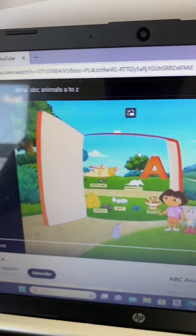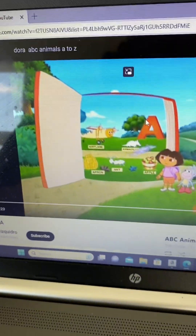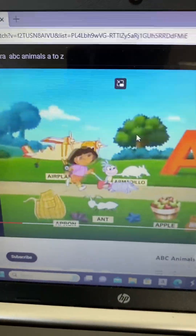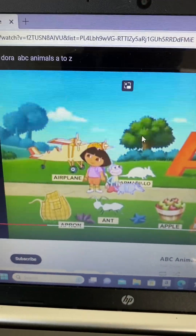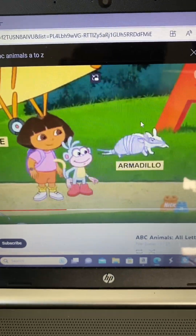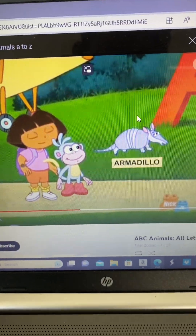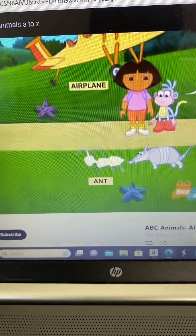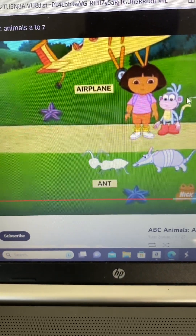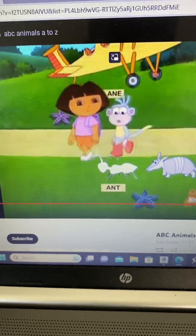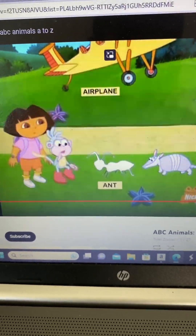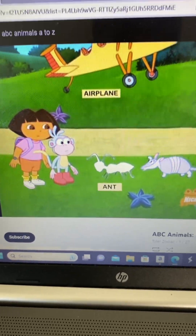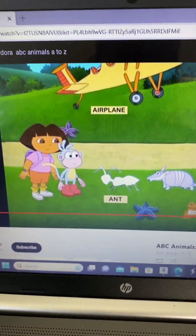Come on, follow me! Look, here's the A page. This is where I live. But my friend the ant is missing. Yeah, look, the ant is gone! But none of the other animals are at their letters either.